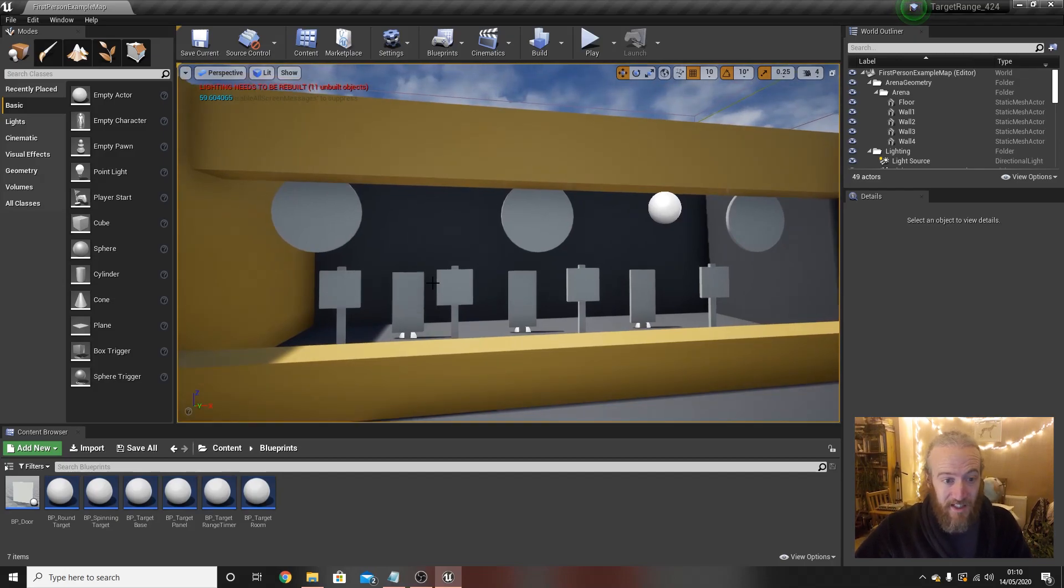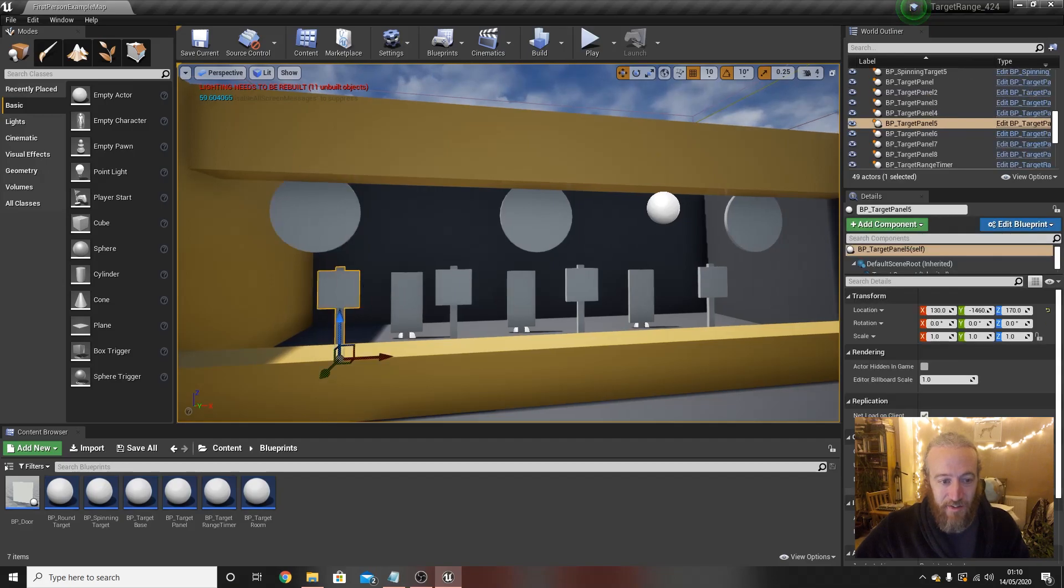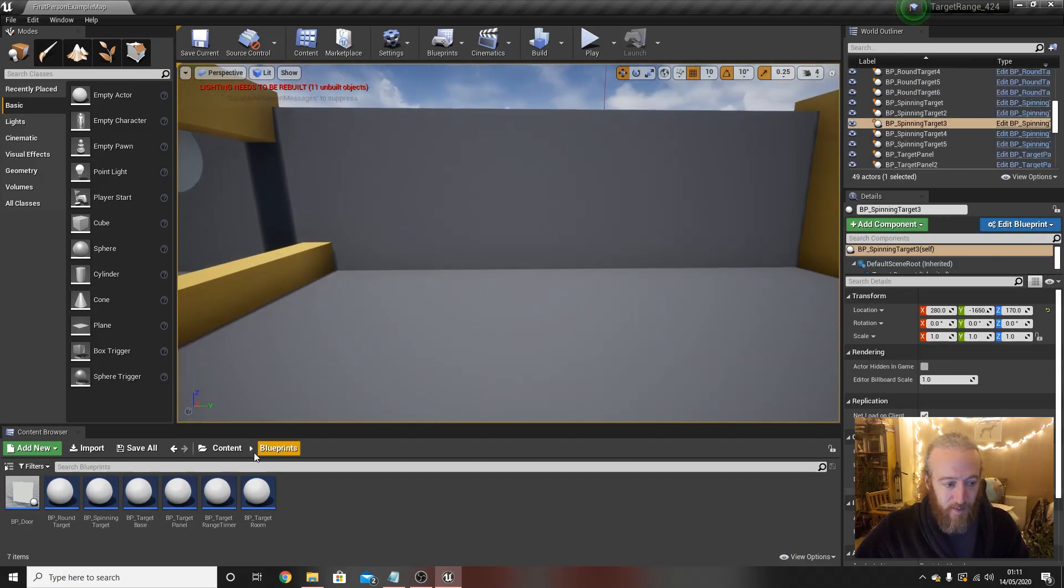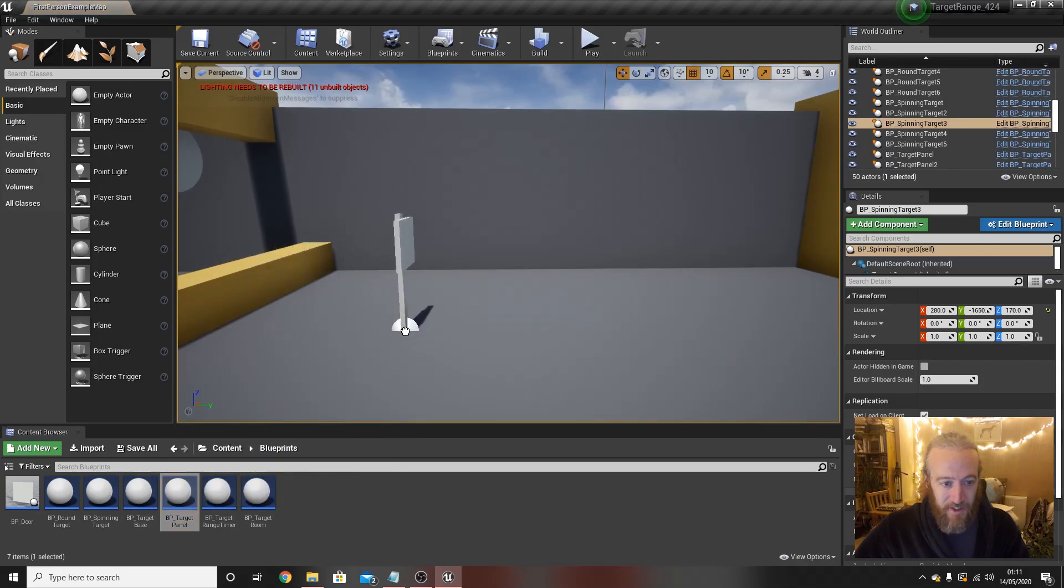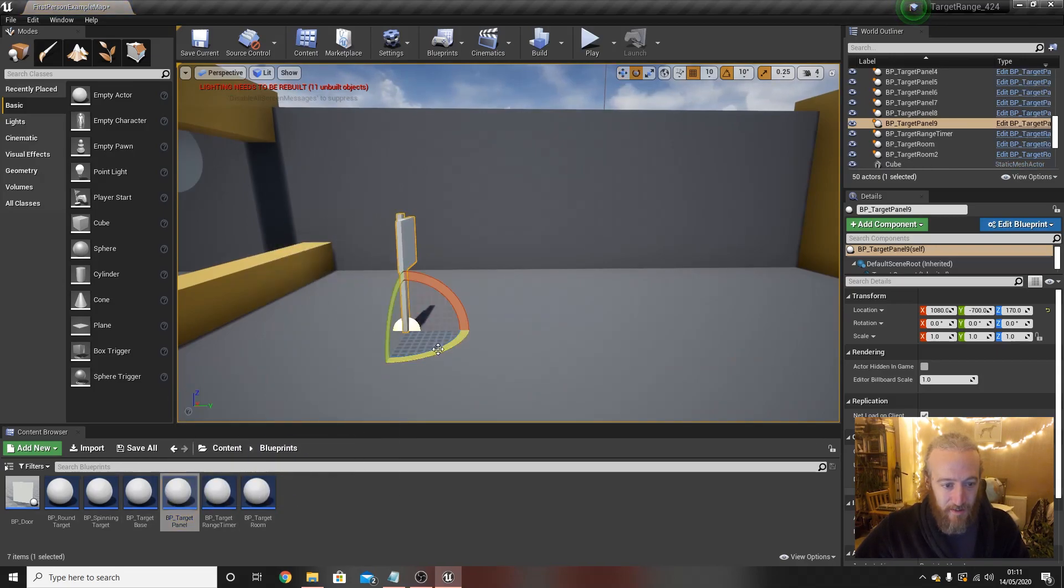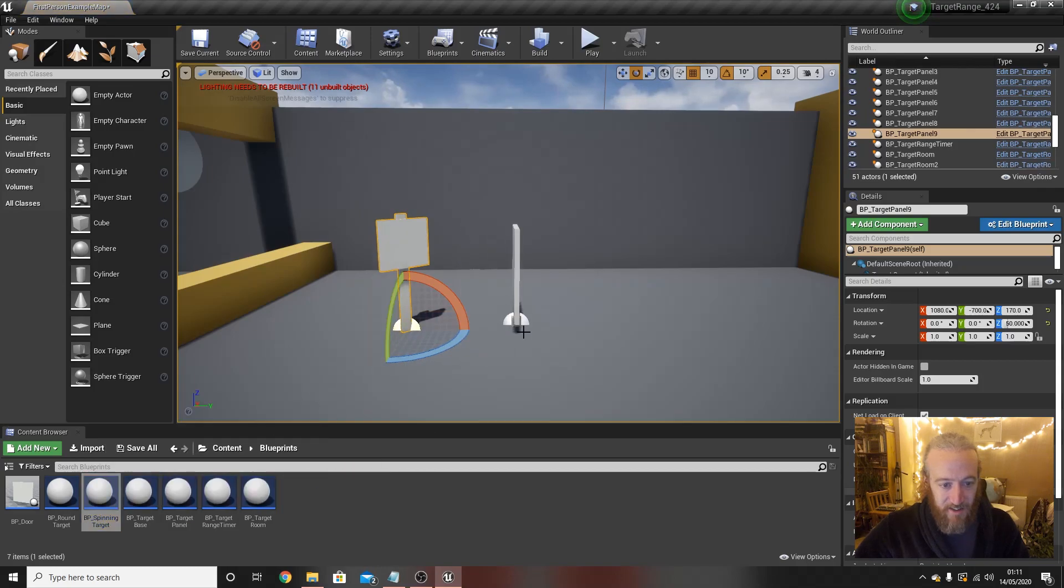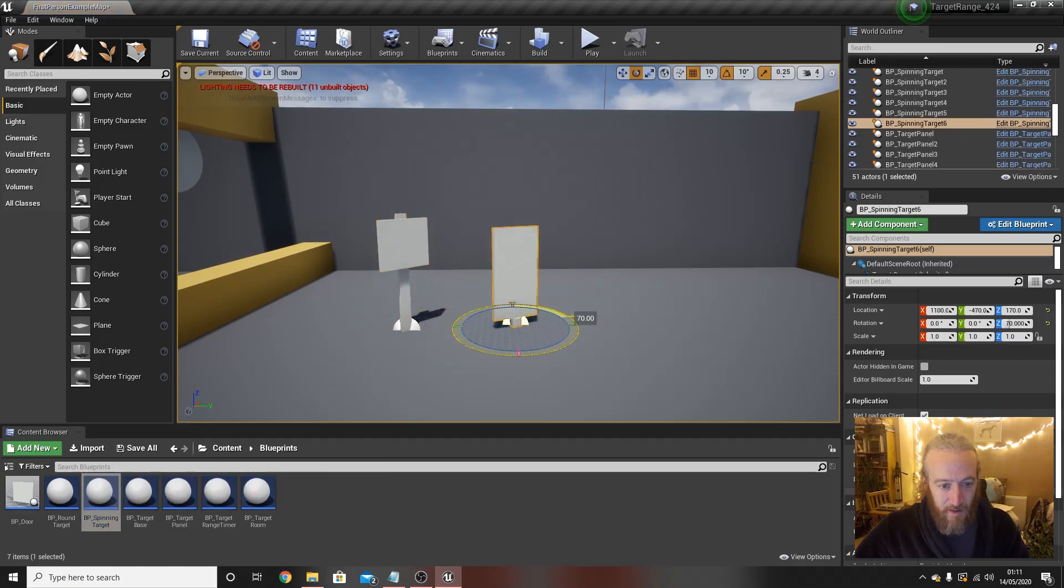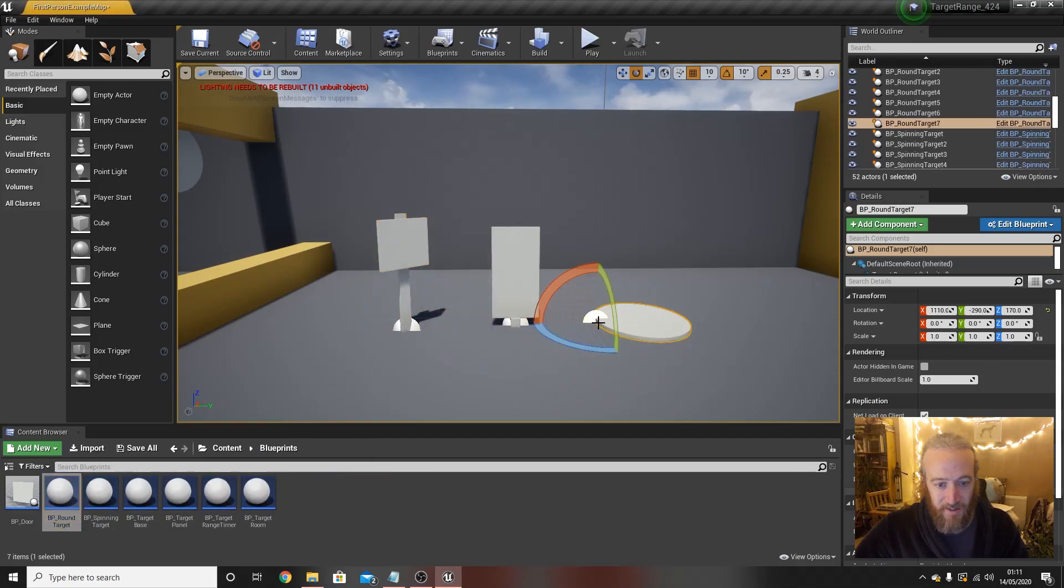If not, basically it's the idea that these targets, these three different types of targets, which are this panel target, this spinning target, and this round target,